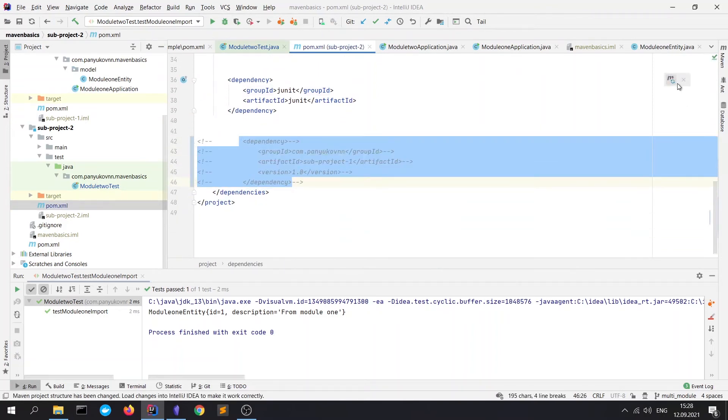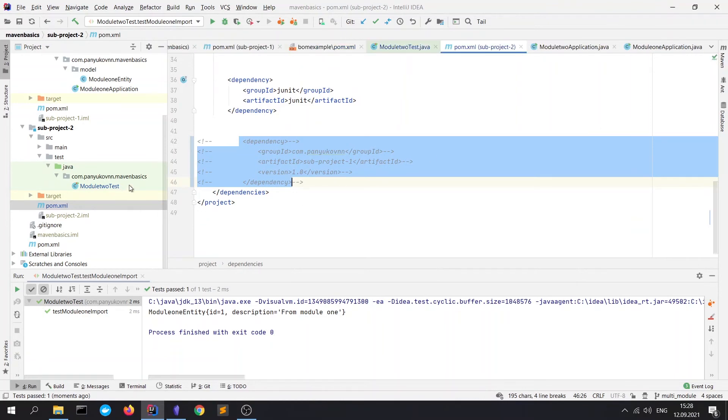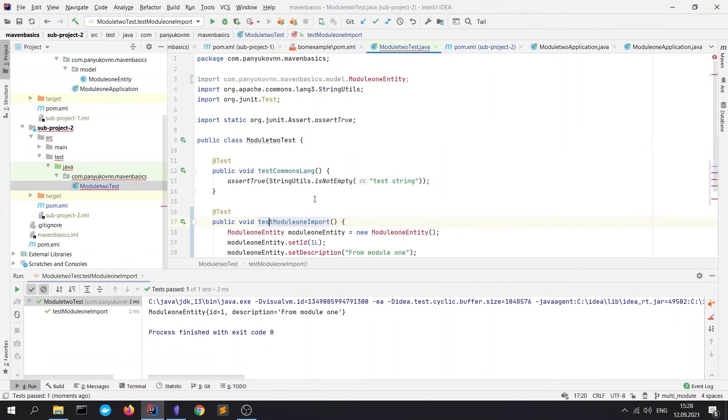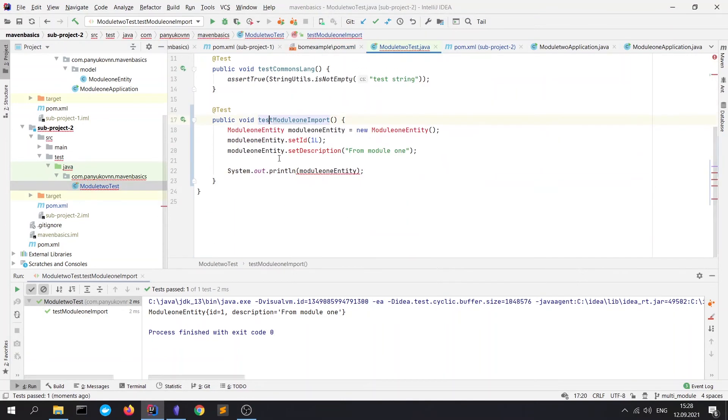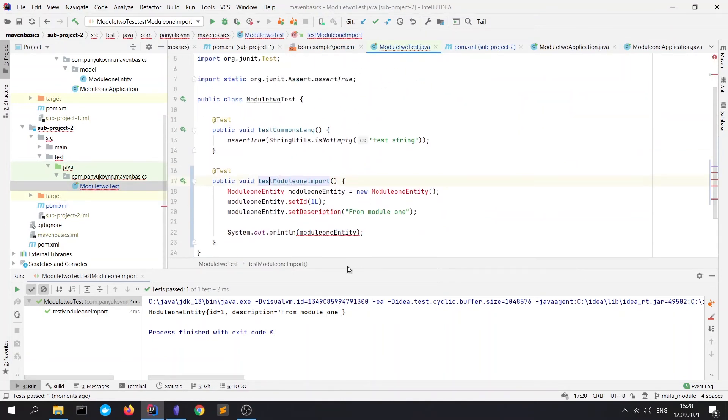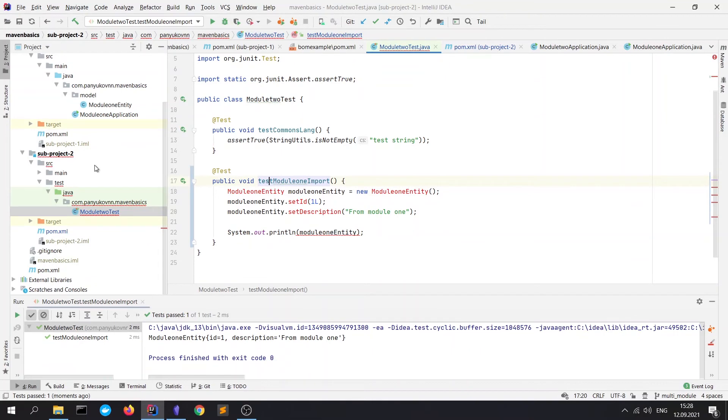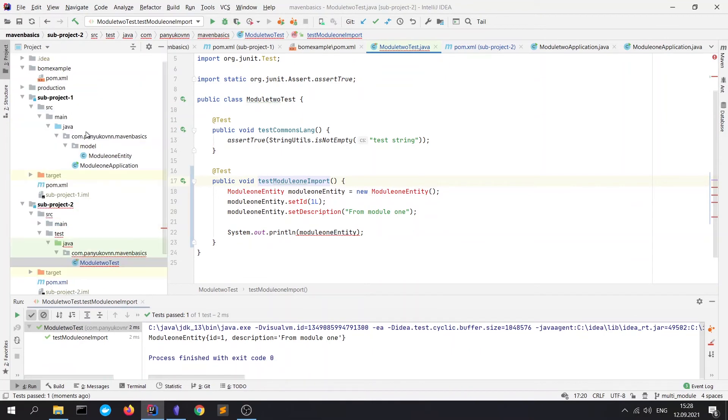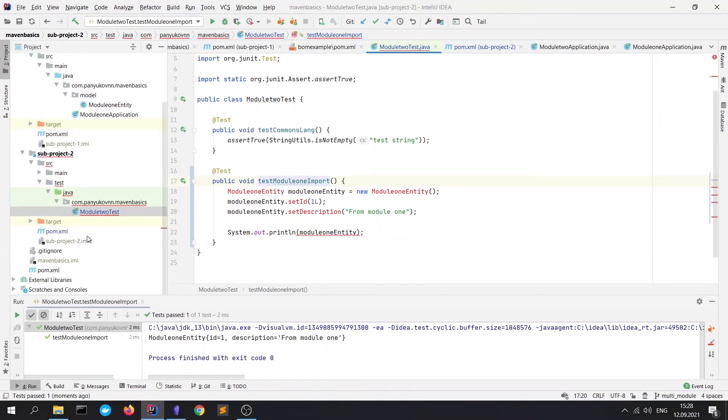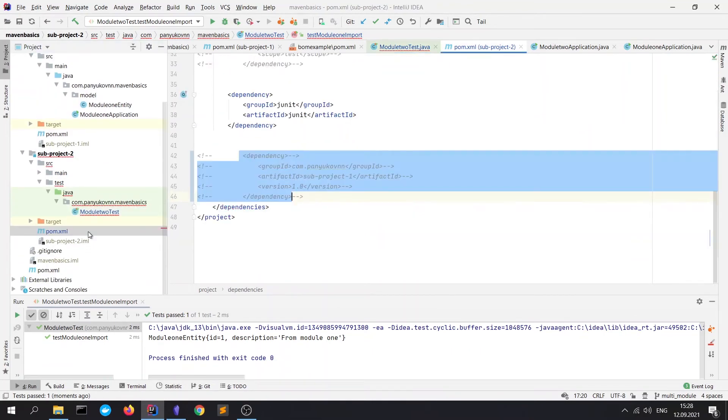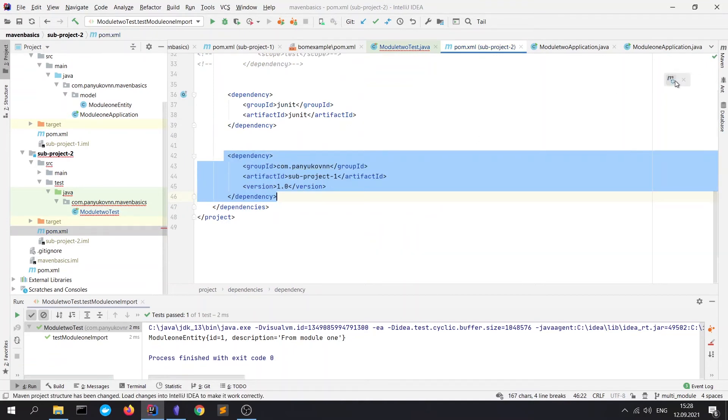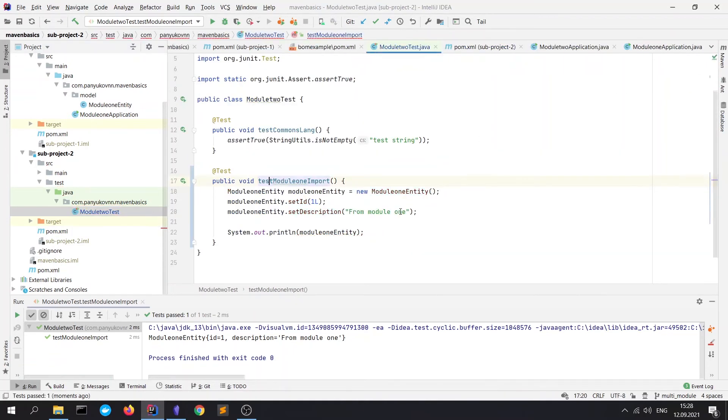Go to the test. And we see that subproject2 doesn't see this entity from our subproject1. Let's return to POM.xml. Uncomment it. Refresh. Go here. And we see that it works fine.